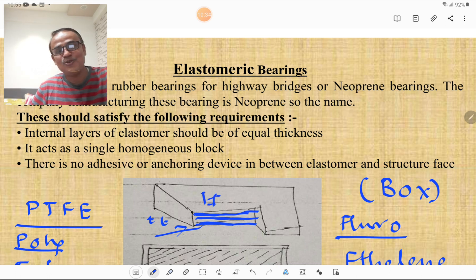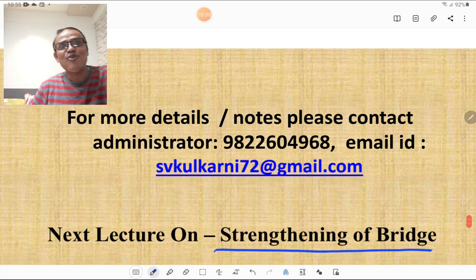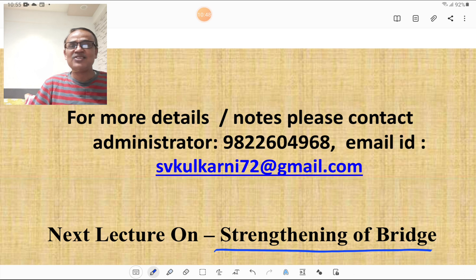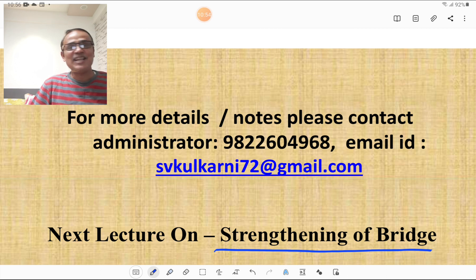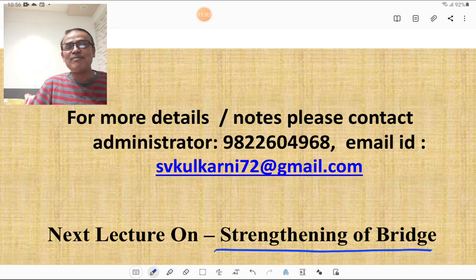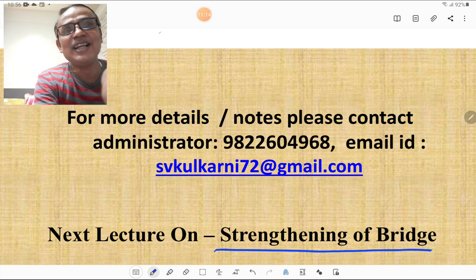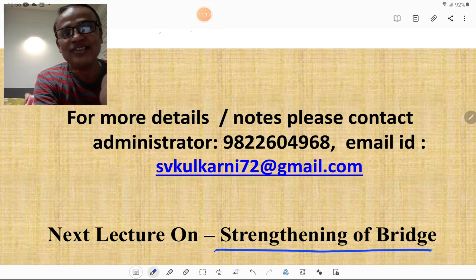For more details or notes, please contact my administrator or write to me at svkulkarni72@gmail.com. My next lecture will be on the strengthening of bridges — please don't miss it. Thank you for subscribing to Santosh Kulkarni Civil Engineering Academy. If you haven't subscribed yet, please subscribe and press the bell icon to get notifications of further lectures.